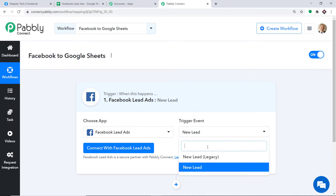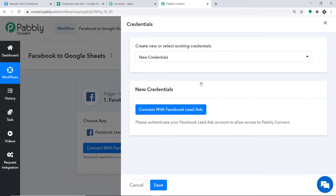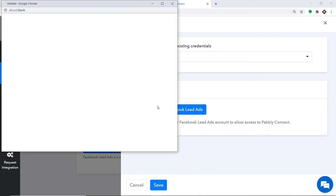There is one more trigger event: New Lead Legacy. If you want more triggers of your choice, you can make a request to our team at admin@pably.com for the specific trigger you want to build. But at present, I just want to send the data when a new lead is made in Facebook. So just click on Connect with Facebook Lead Ads. In the new credentials, again click on Connect with Facebook Lead Ads.